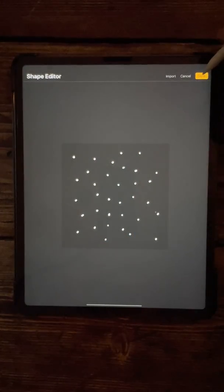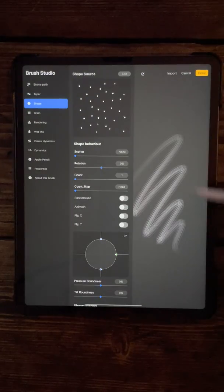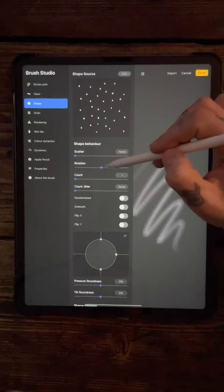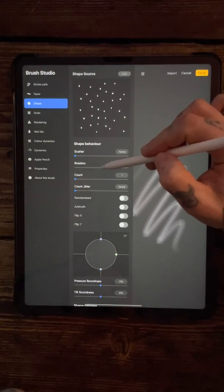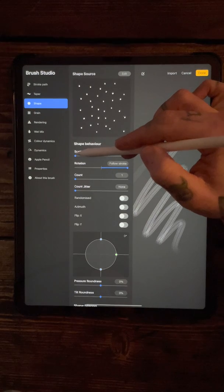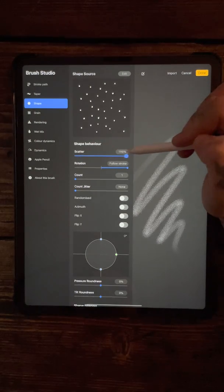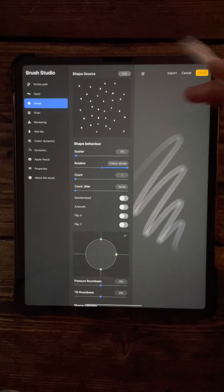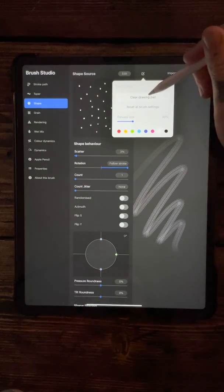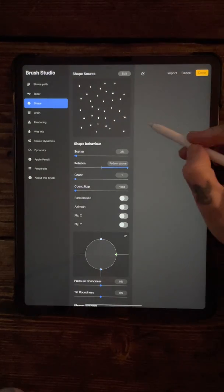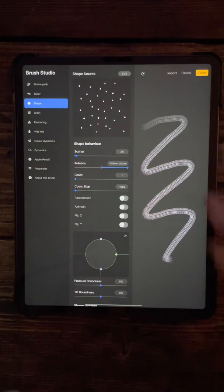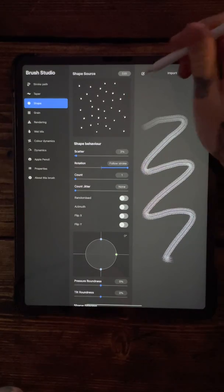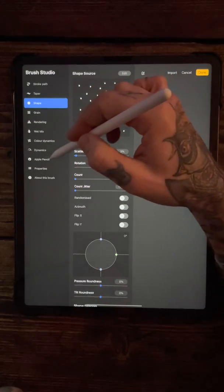That is your brush. I change the rotation so it's 100 percent. I also on this one change the scatter so it's as much as possible. If I clear this little drawing pad here, I'm just going to draw. Let me just make this a little bit bigger.